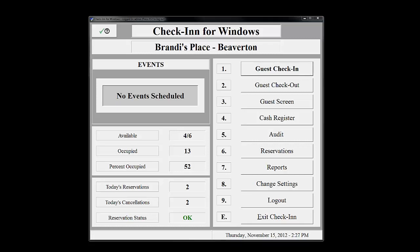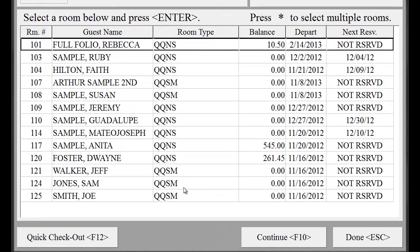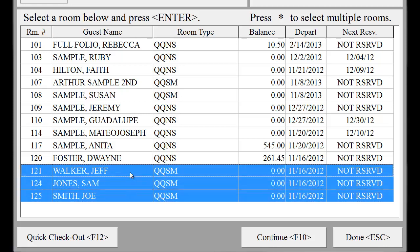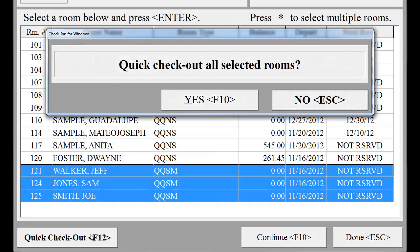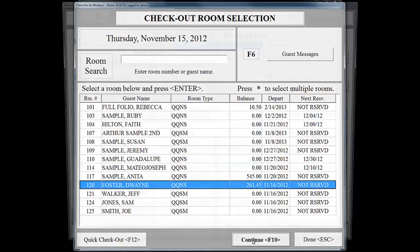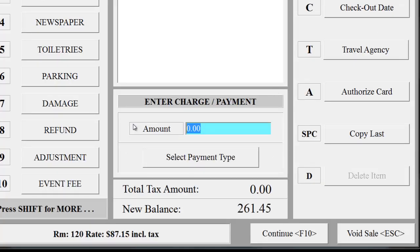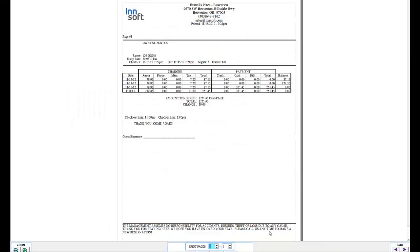We have now completed guest check-in, so now it's time to check out a guest. Back on the main screen of Check-In, click Guest Checkout. Select the guest to be checked out. If the guest has a zero balance, you can use the Quick Checkout option. You can also check out multiple guests at once by holding down the Control key and selecting all the guests to be checked out. Click the Quick Checkout button to complete the checkout process. If the guest has not yet paid, select the guest to be checked out and click Continue. We are now back at the Cash Register screen. If you need to change the checkout date, this can be done by clicking the Checkout Date button. For a guest that has a balance due, you would use the same process described previously to process their payment. In this case, I'm going to enter the total amount to be paid and select Cash as the payment type. We then will click Continue to complete the process and print the guest folio to be signed.